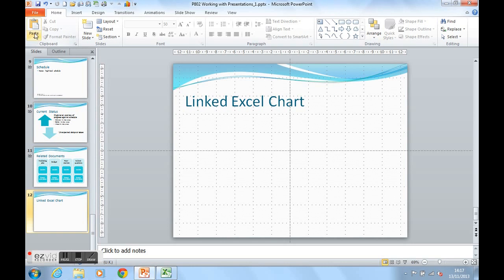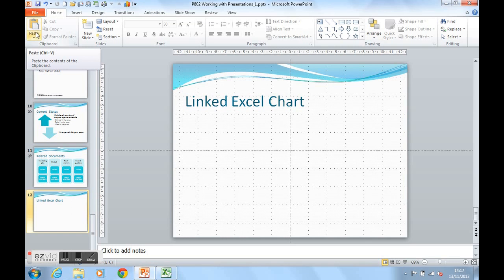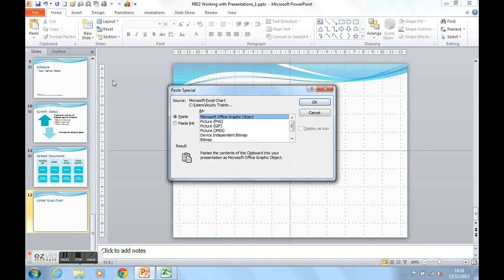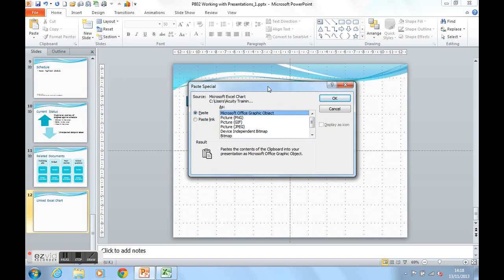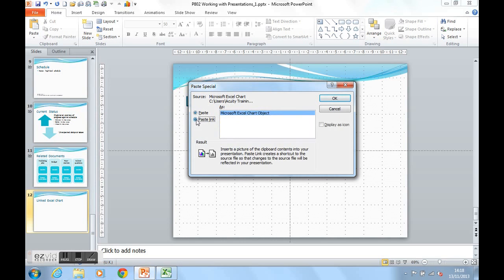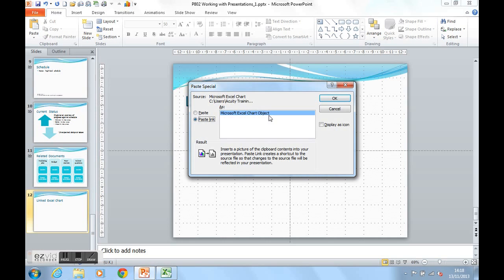Rather than just pasting the chart in as a picture, which is the top part of the paste button, we can come down to paste and paste special. In here, we have two options to paste the image in as a picture or to paste link the Excel chart in as a Microsoft Excel chart object. This creates the link between the two programs, Excel and PowerPoint. And it explains the result of what's going to happen here. Let's actually do it to find out what happens.